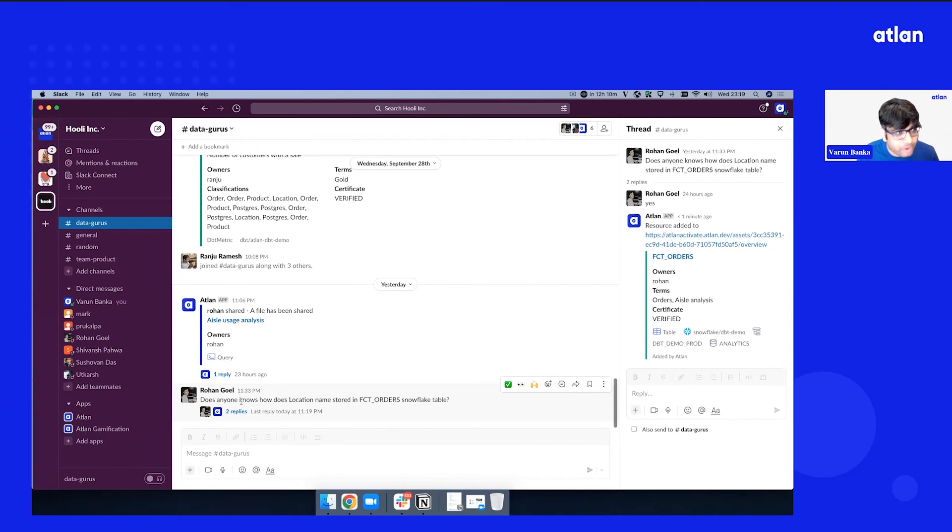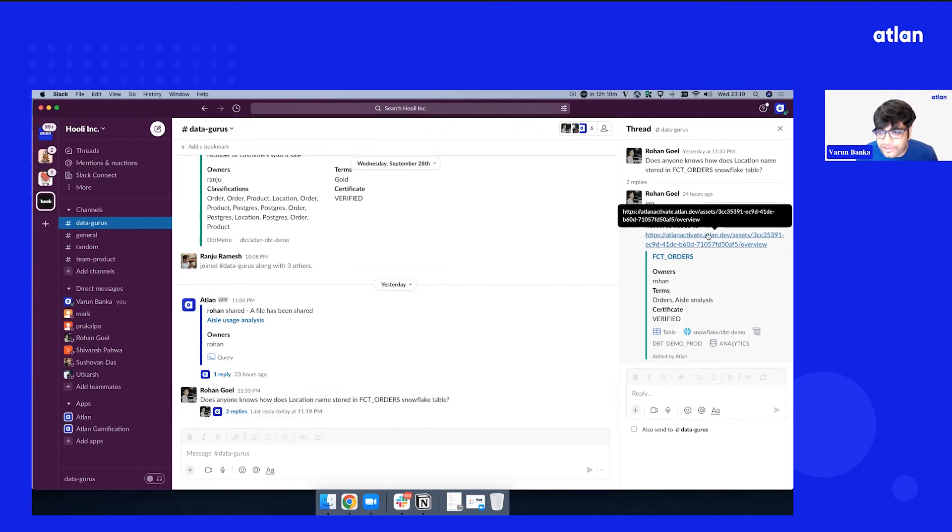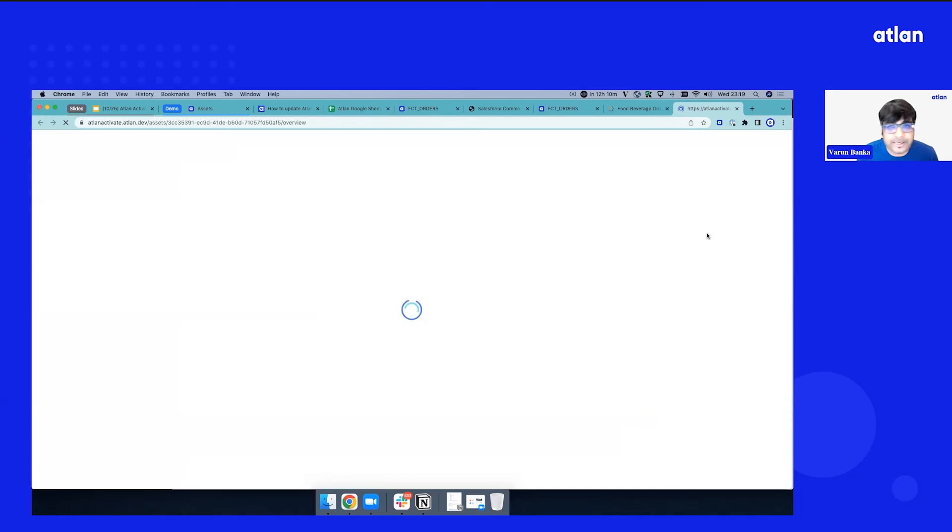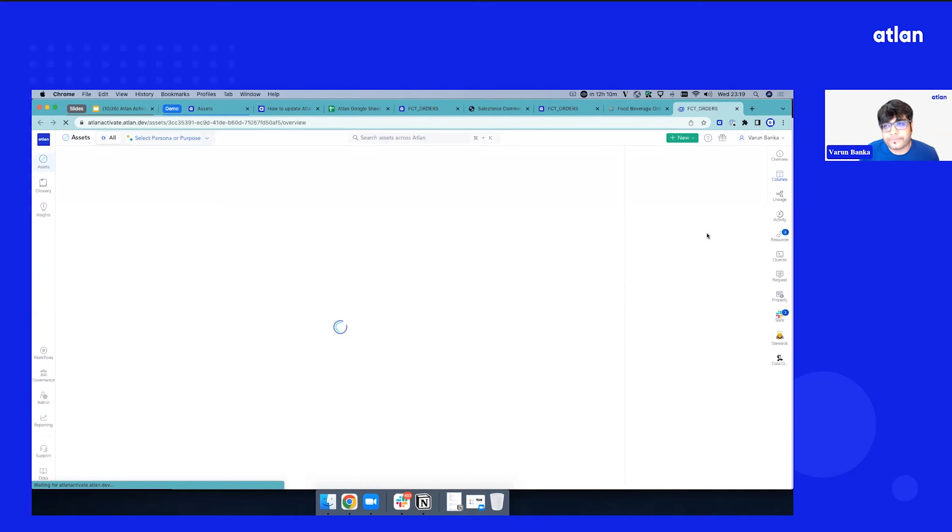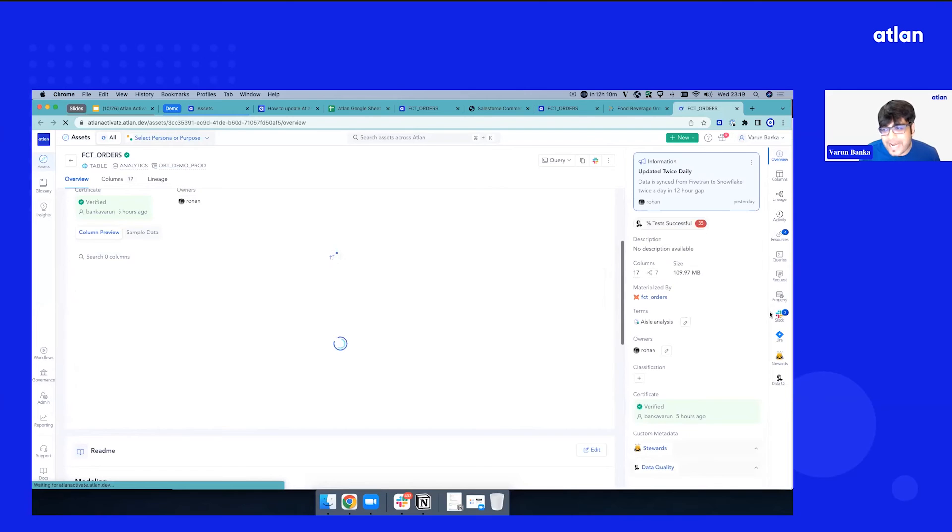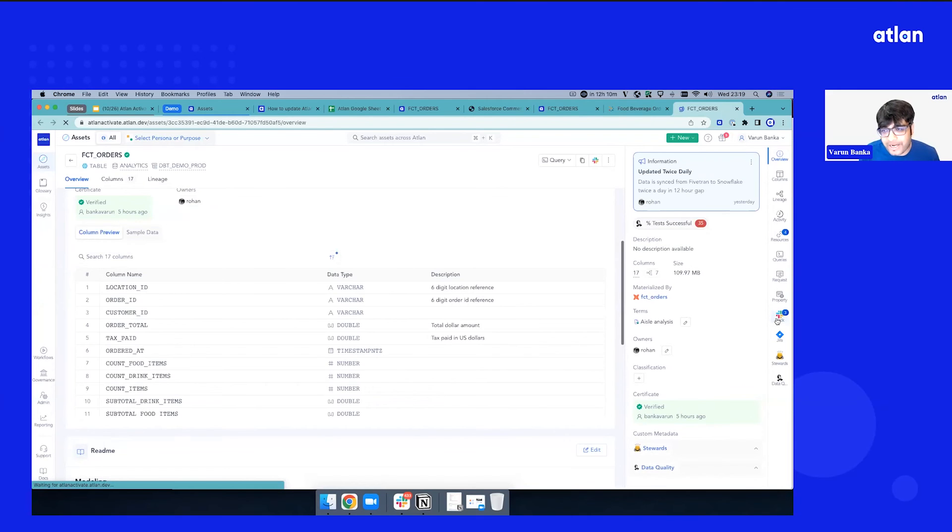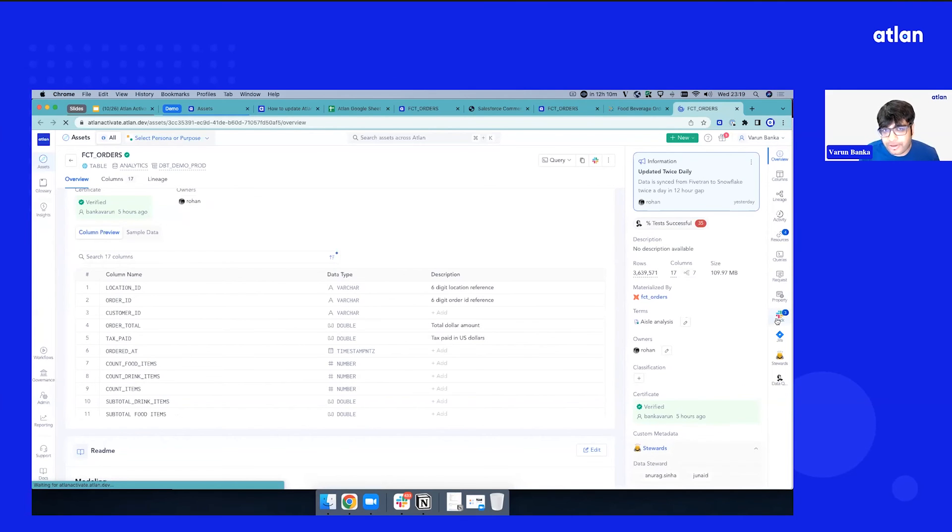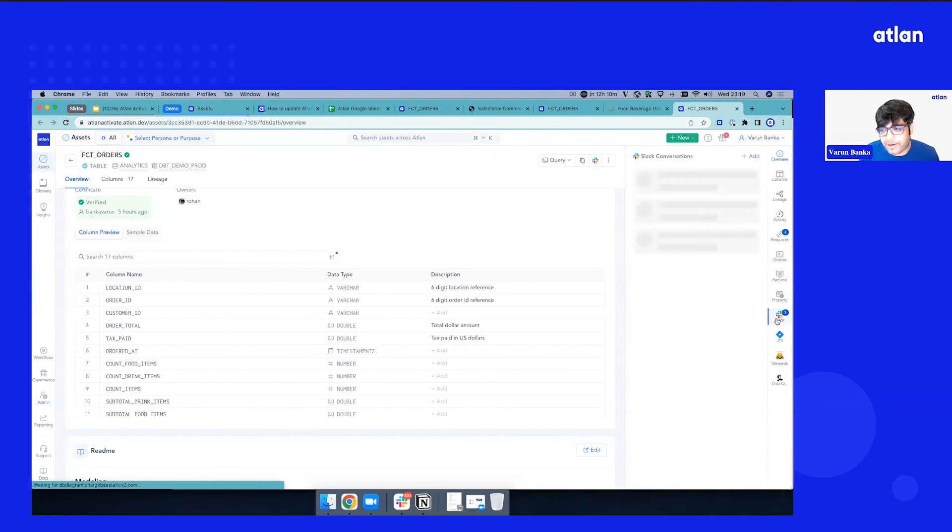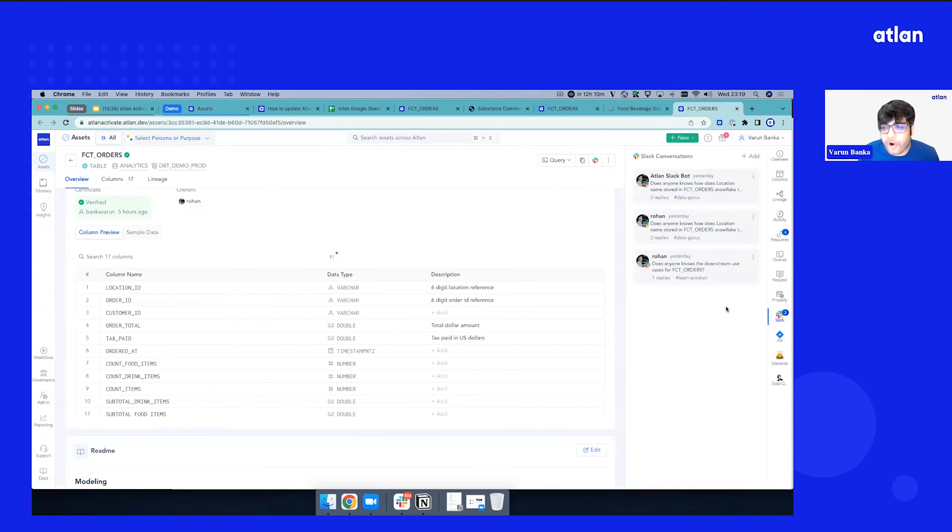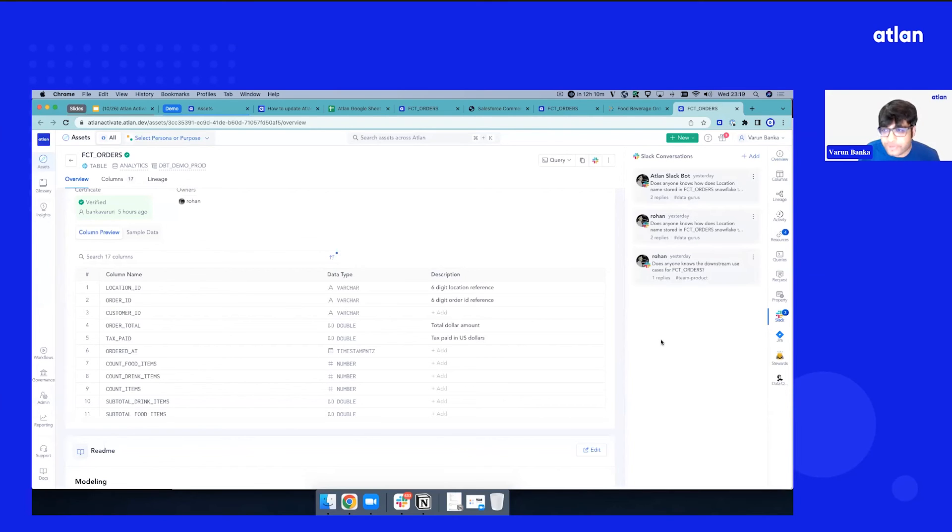So if I just jump to this link again, and now you will see the Slack icon on your right sidebar. If I click this, you have all the threads that are available, which you want to capture right here, similarly on your Slack, on your Atlin profile.